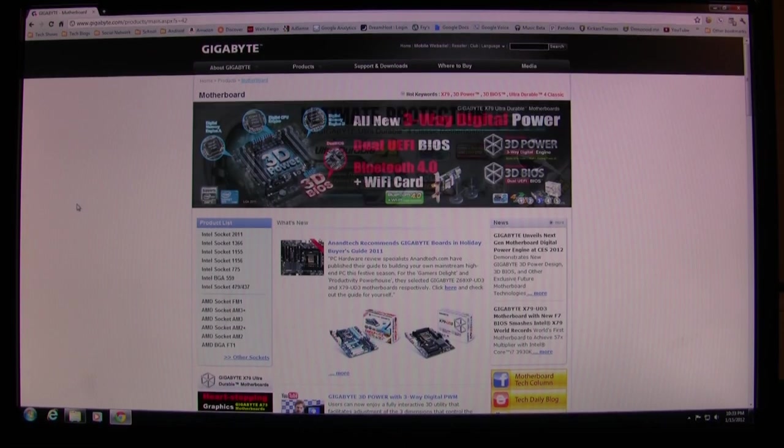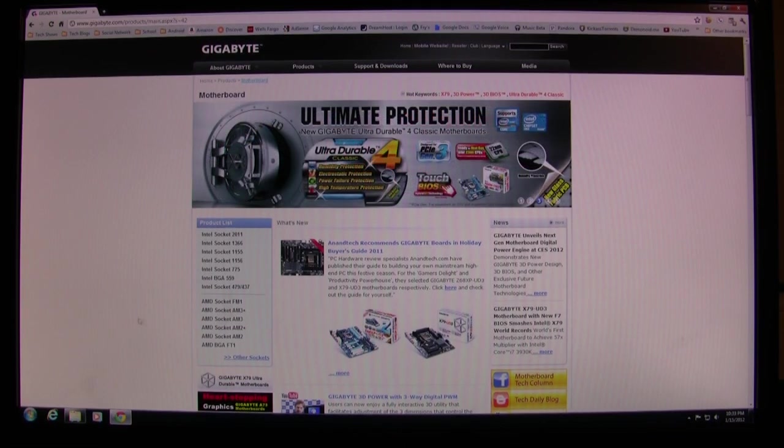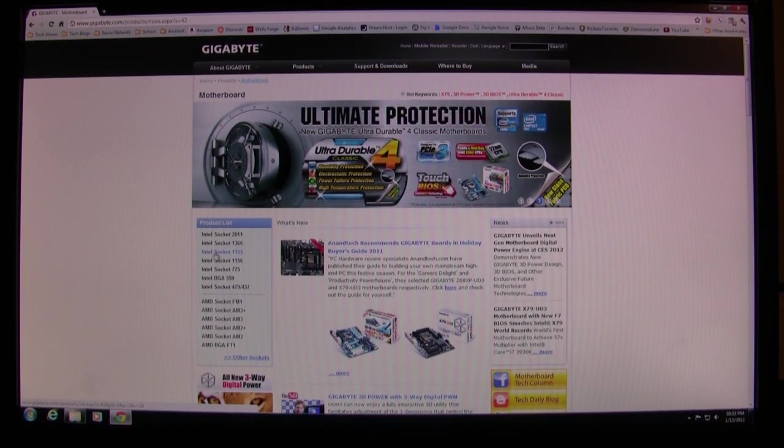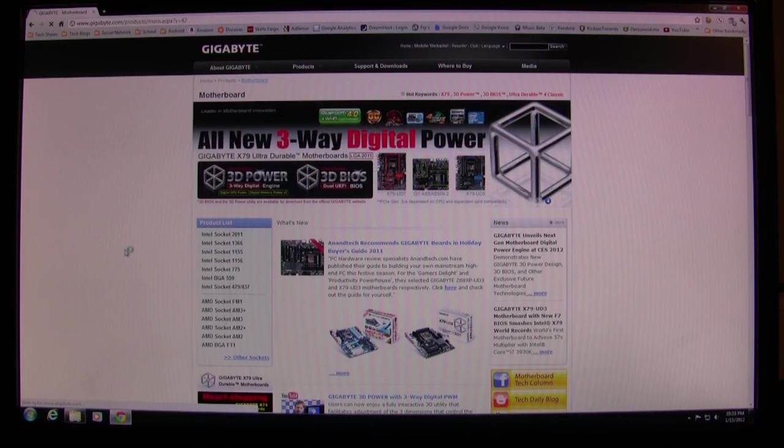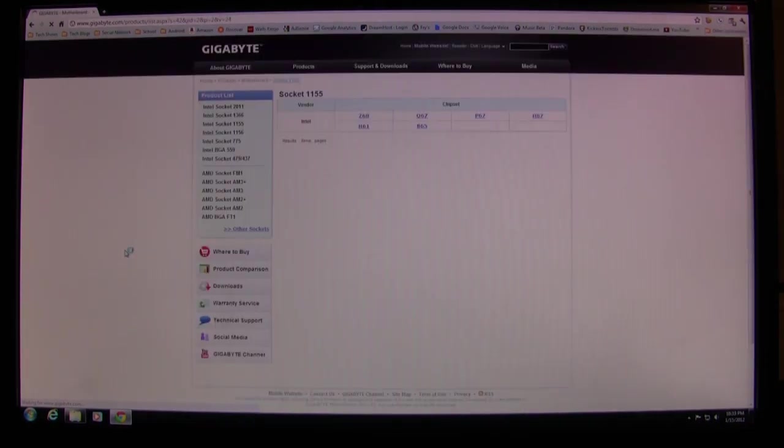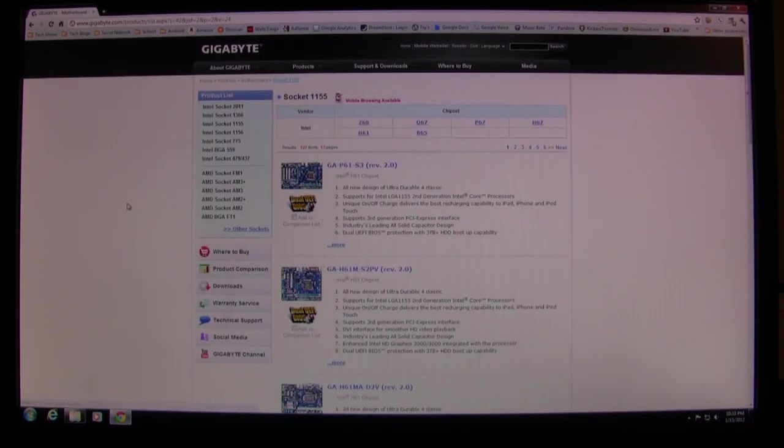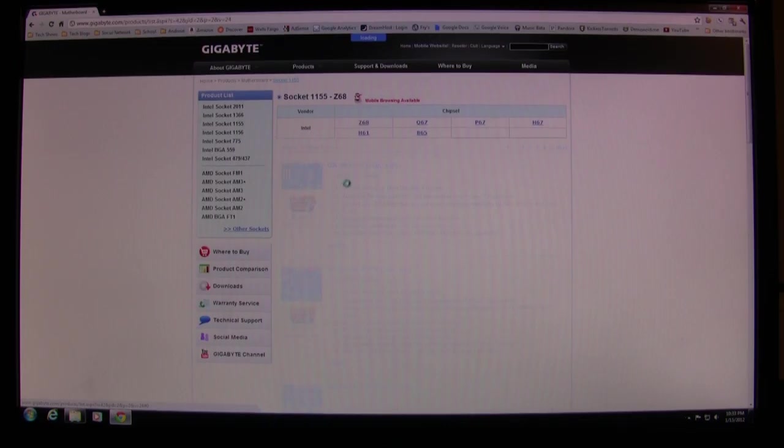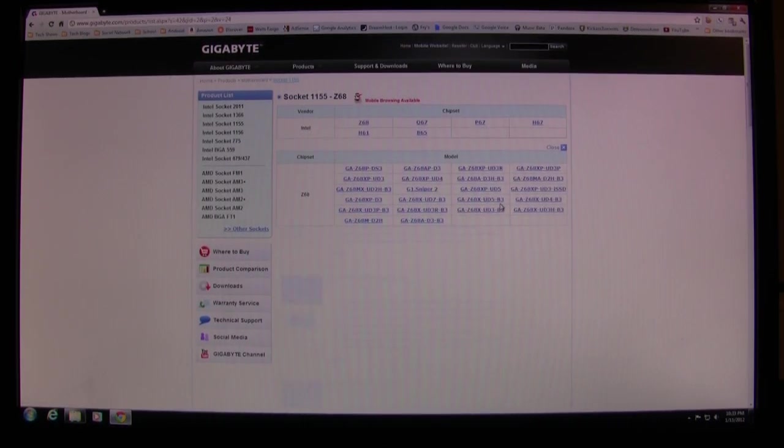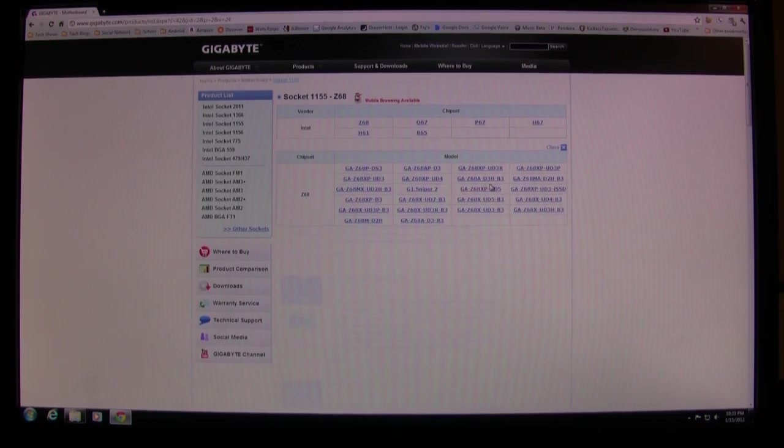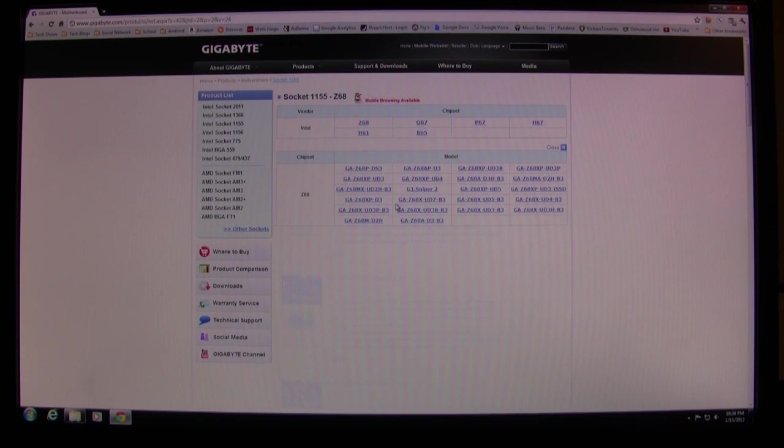Here on the Gigabyte website, I'm going to click on Intel Socket 1155 - that's what my motherboard is. I'm going to choose the Z68 chipset and then choose the Z68XUD3P. It is right here.